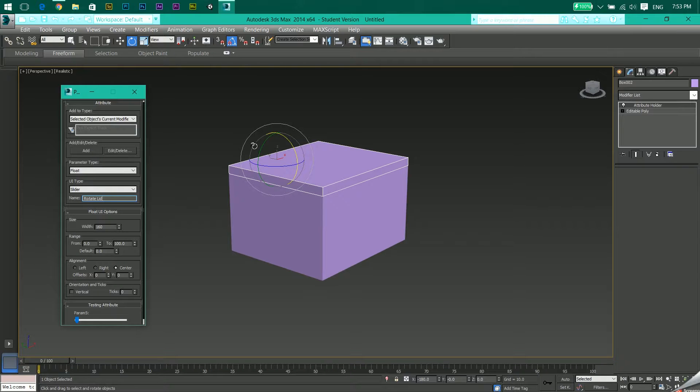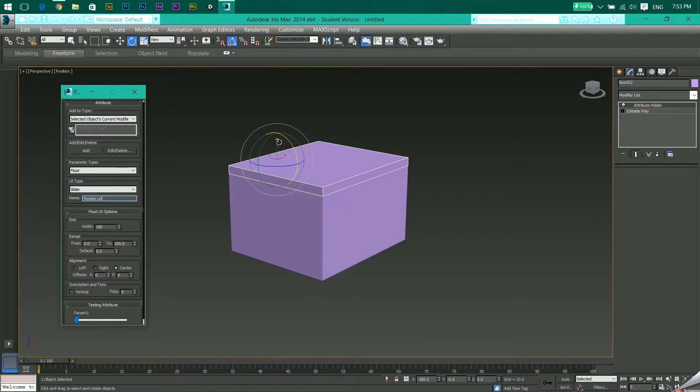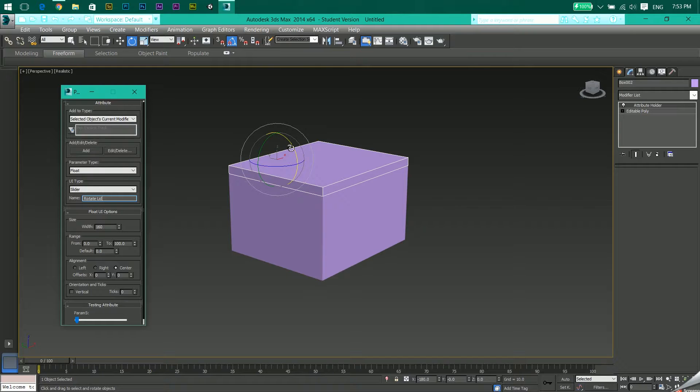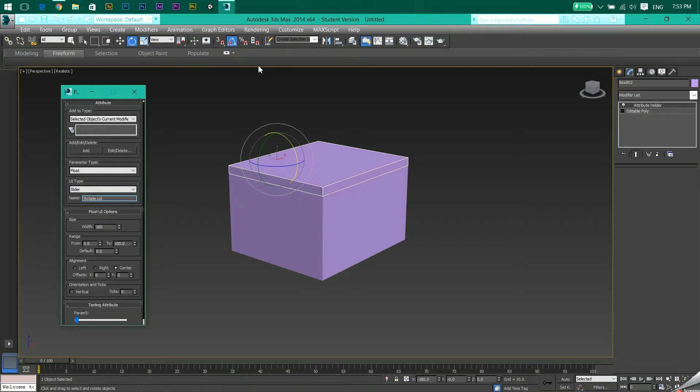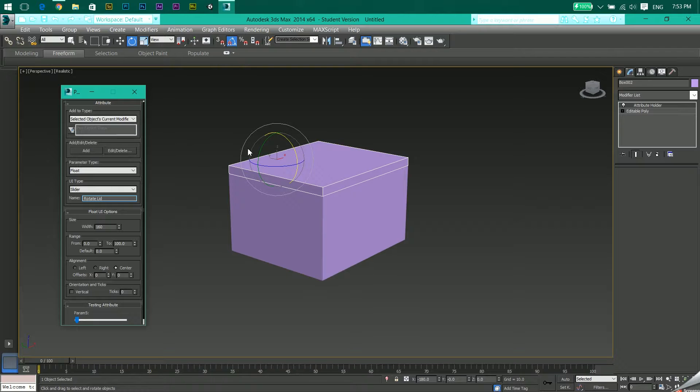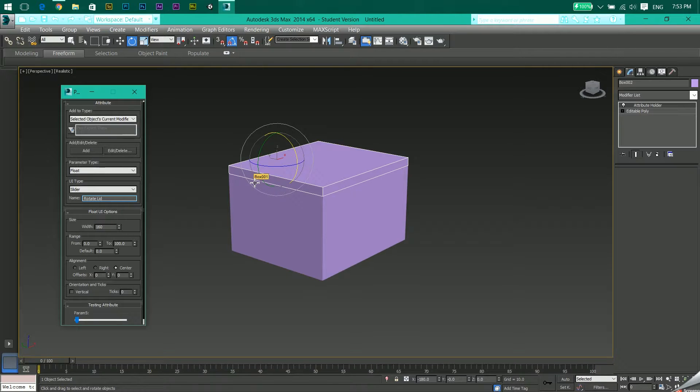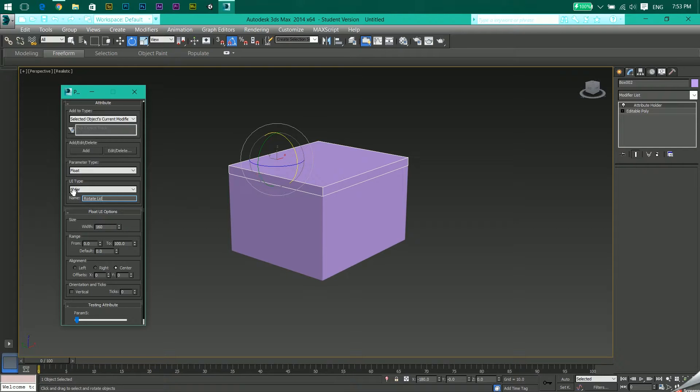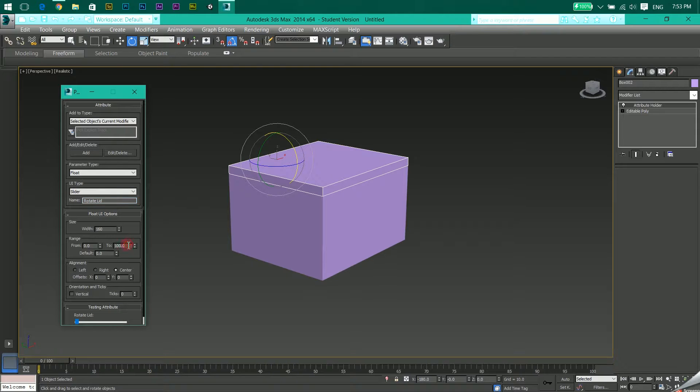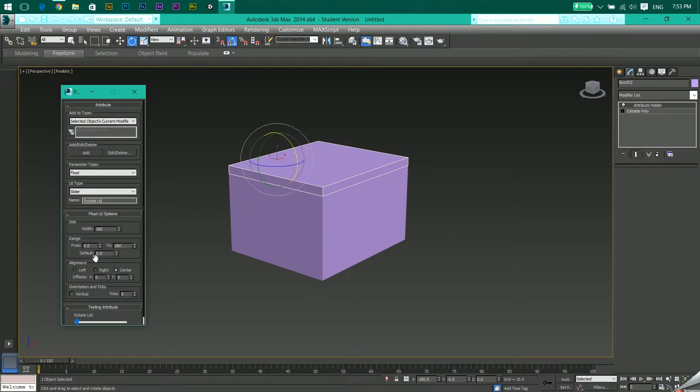As shown in the earlier video, I have this rotation set from 0 to 180, so I have to make a slider which starts from 0 and ends at 180. Let's come to the range here, click 180 over here. Default, let it be 0.